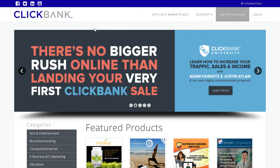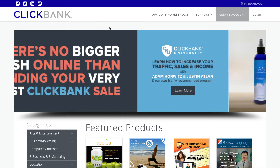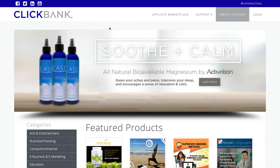Hey, how's it going? It's Sam Frost here from reviewsboss.com back with another quick ClickBank video. And today I'm answering the question, what are ClickBank hops? I've done some content on this in the past, but just want to reiterate really quickly what ClickBank hops are.